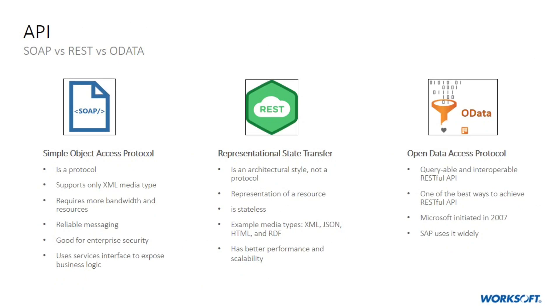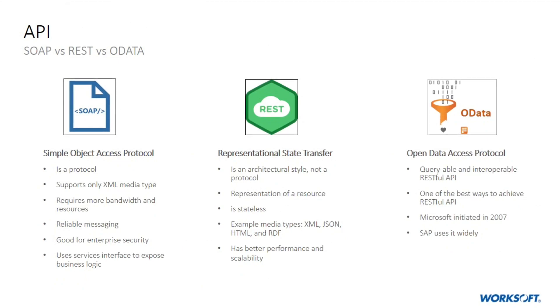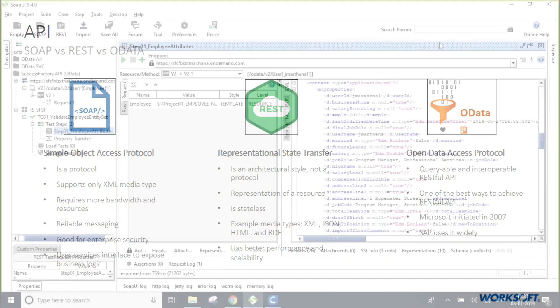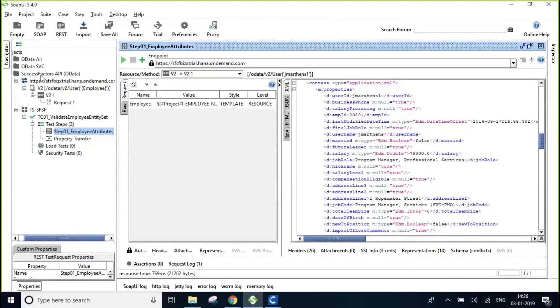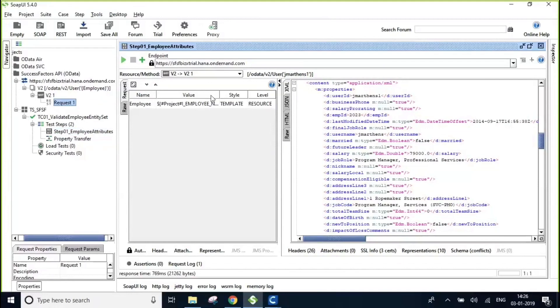Now let's quickly get into the demo path. WorkSoft Certify enables users to test APIs and leverage virtual services via an out-of-the-box and bi-directional integration with SOAP UI. I have got an OData example here for our SuccessFactors service layer.